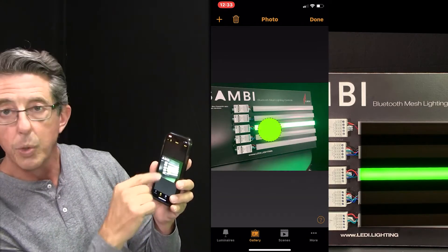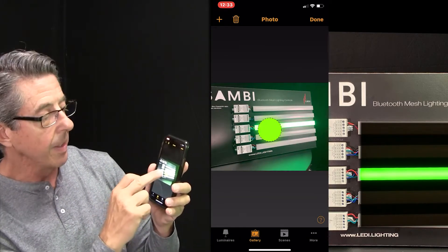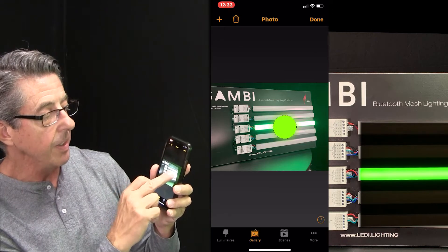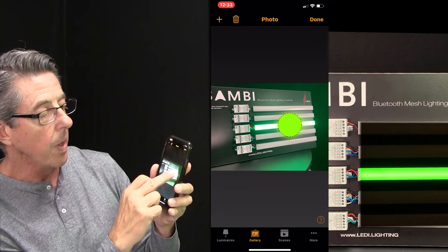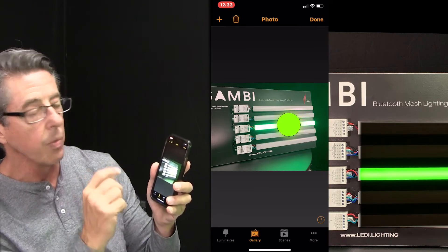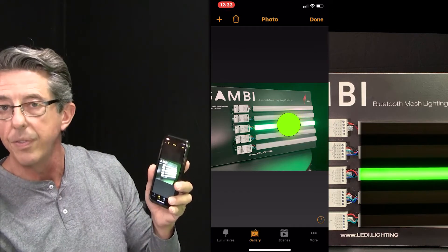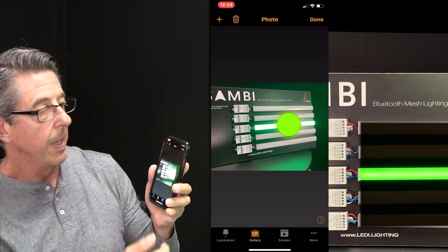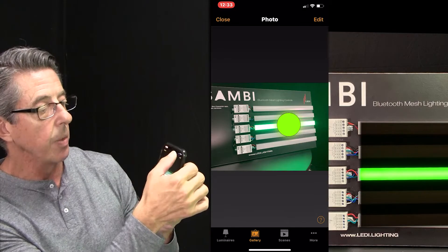Notice there's a little green dot. I'm going to move that dot — you can move it anywhere you want. I'm going to slide it right over that fixture, and then I'm going to say Done.